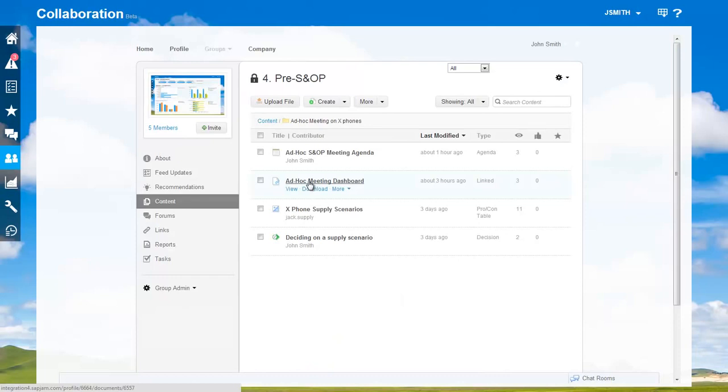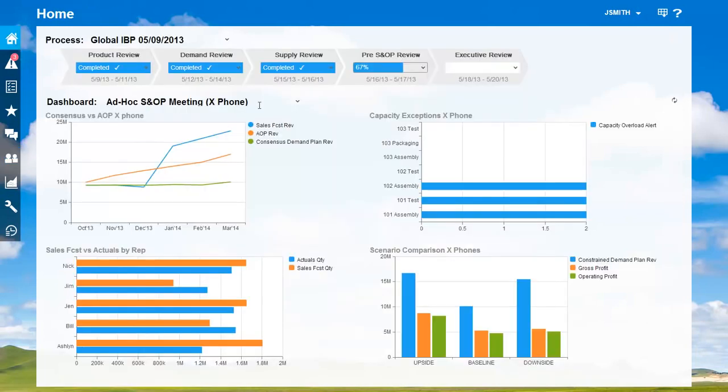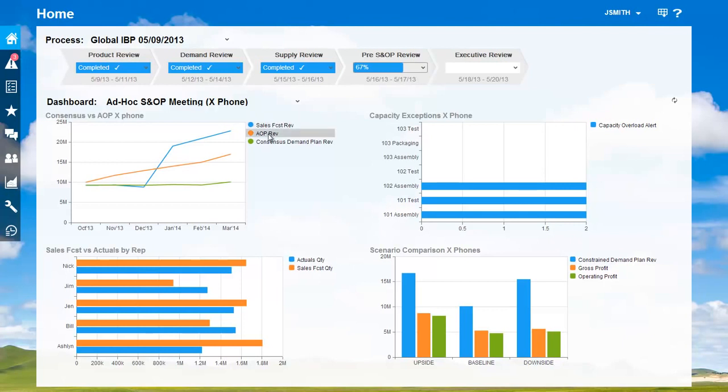Let's start with the analytics I've prepared. Let's take a look at the custom dashboard for the situation, so that we can look at the facts before making critical decisions. I've put together a chart of the sales forecast, the annual operating plan from finance, and the consensus plan.